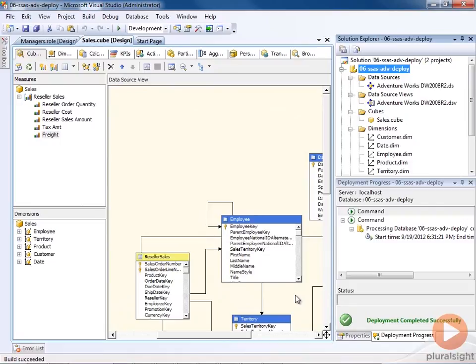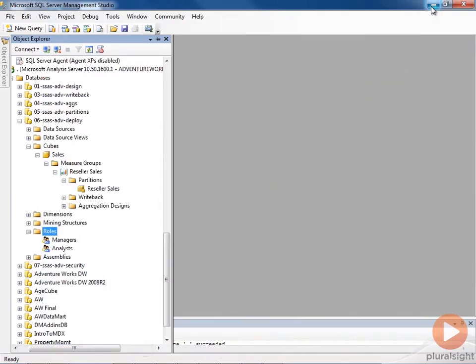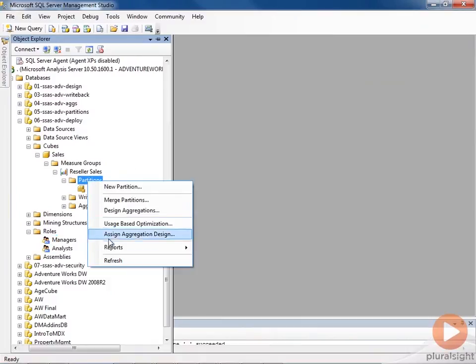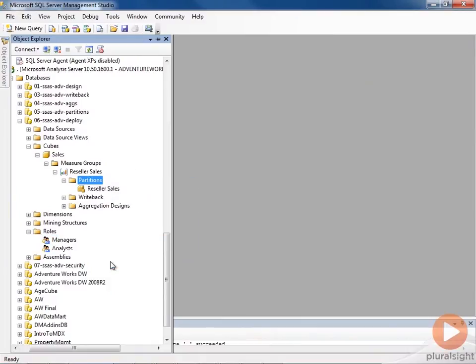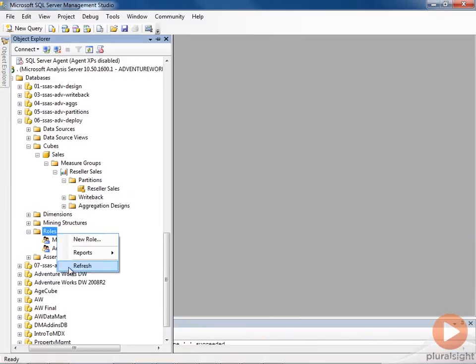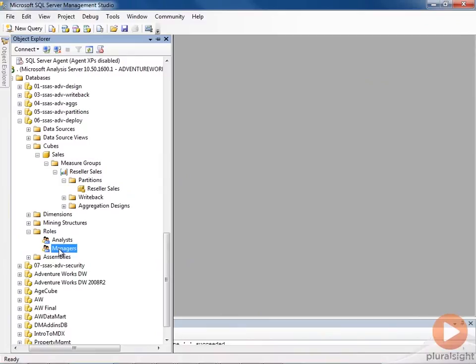Now let's go to Management Studio. Let's refresh. We see that there's only a single partition here. And with our roles, we have both the analyst and the manager. So no changes were made. The analyst did not disappear. It was retained. And we're set.